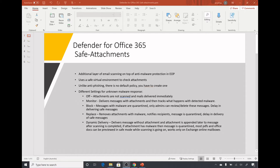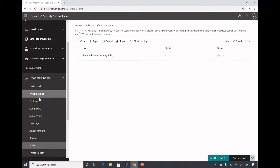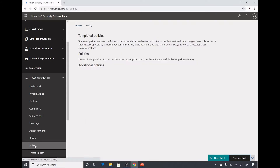In the last video we saw that for anti-phishing there is a default policy which affects all users, but for safe attachments there is no default policy — we will have to create one and target it to users. Let's go to protection.office.com, under Threat Management go to Policy, and then click on ATP Safe Attachments.